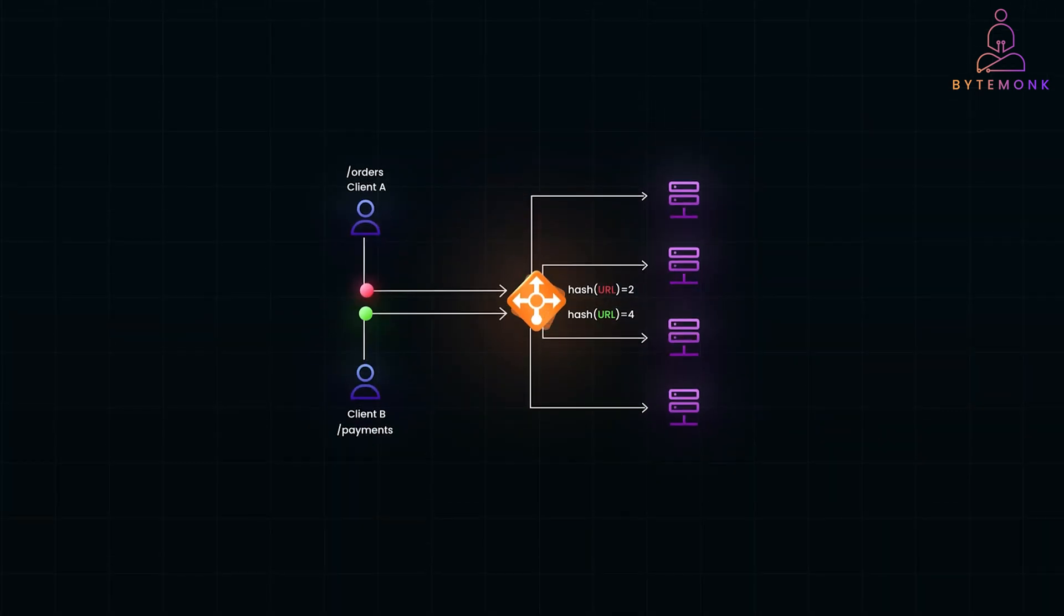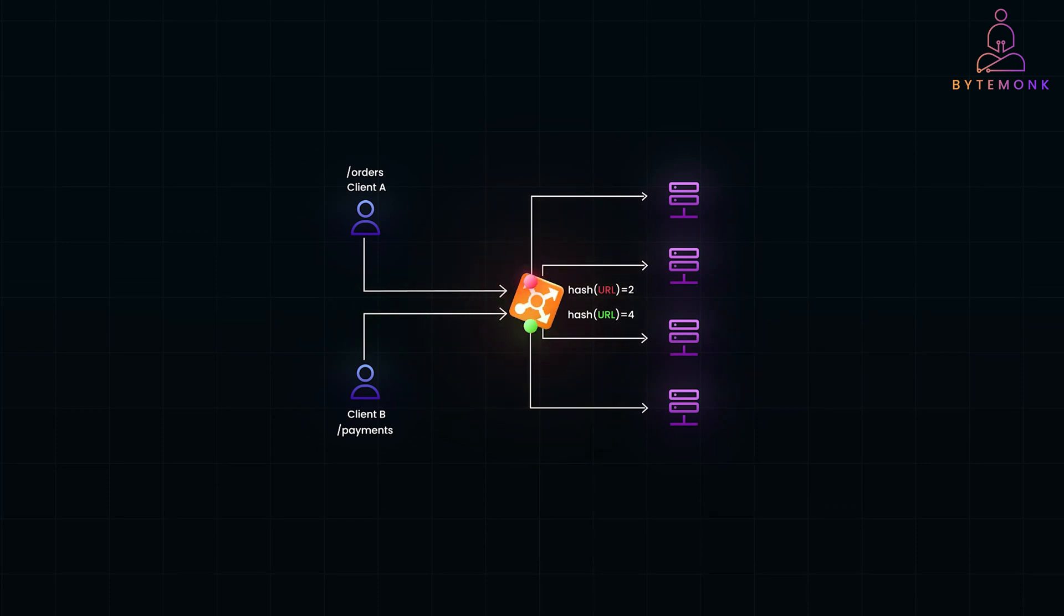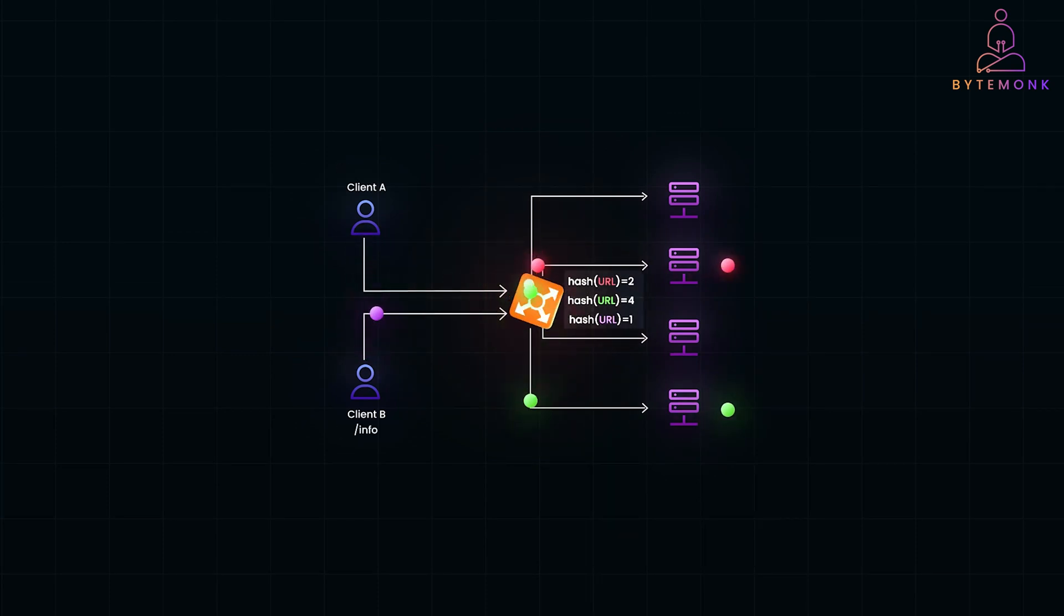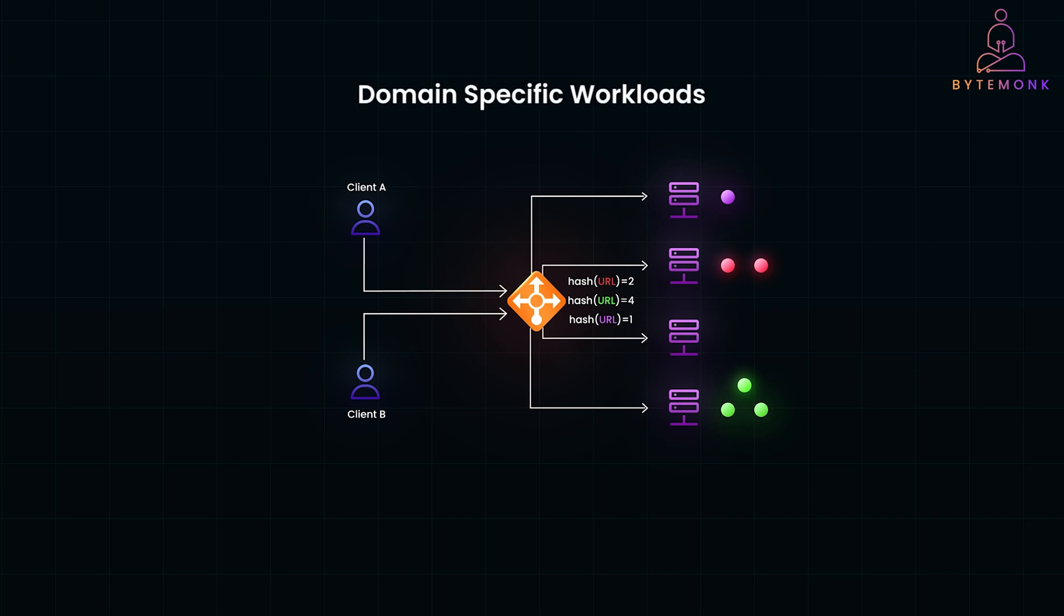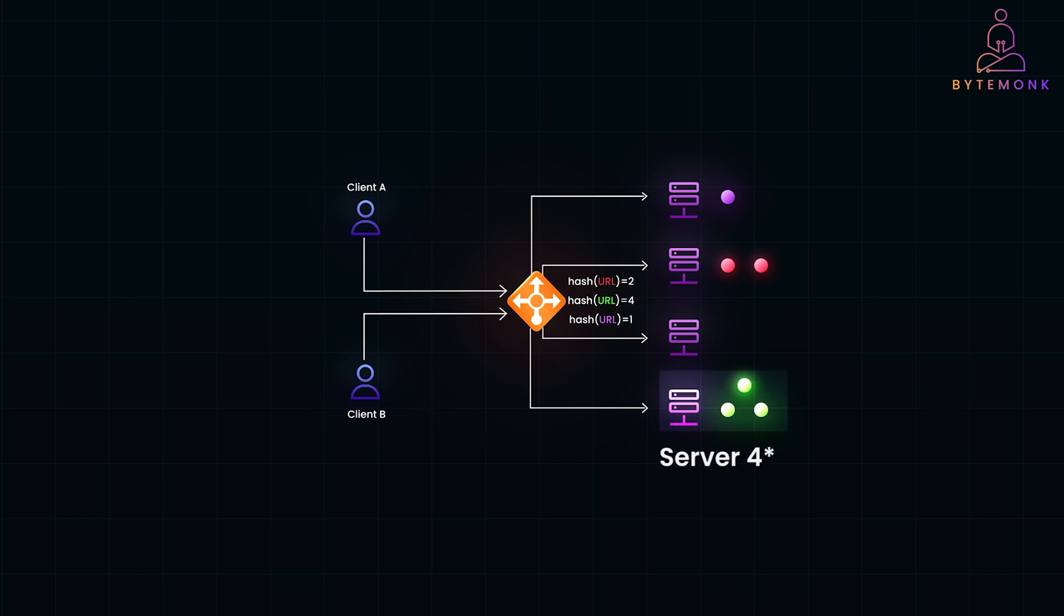URL hashing works similarly to IP hashing. But instead of hashing the client's IP address, this method hashes the URL path to decide the target server. This method is often useful when we want to store information within a specific category or domain on a single server, independent of which client makes the request. It works well for domain-specific workloads, like routing all payment-related requests to one server group. For example, requests for slash payments are hashed to server 1, while slash orders always goes to server 2.